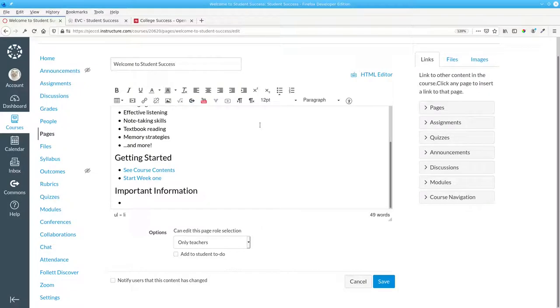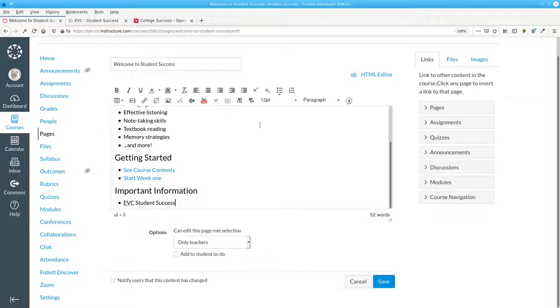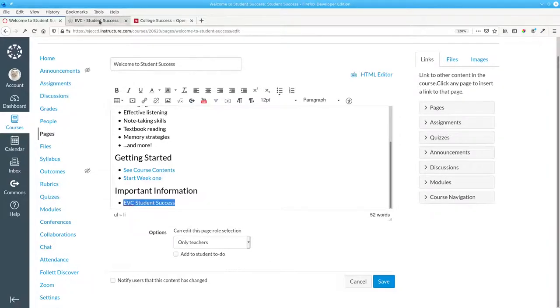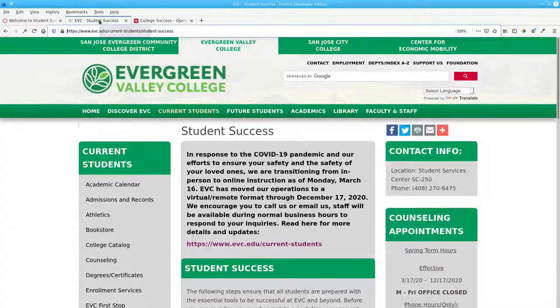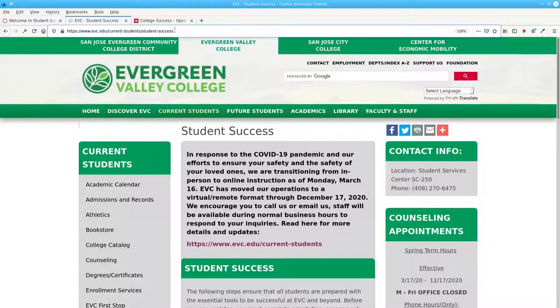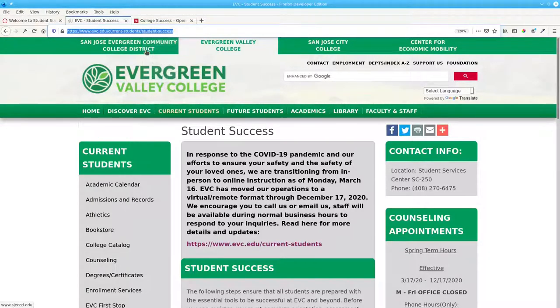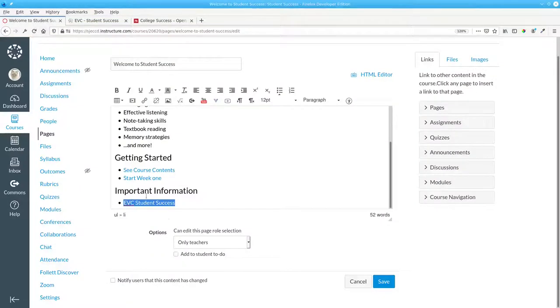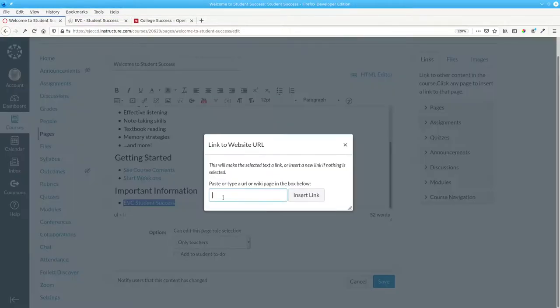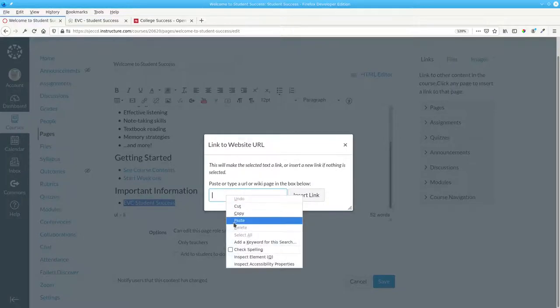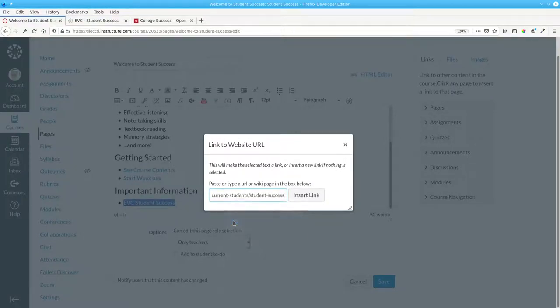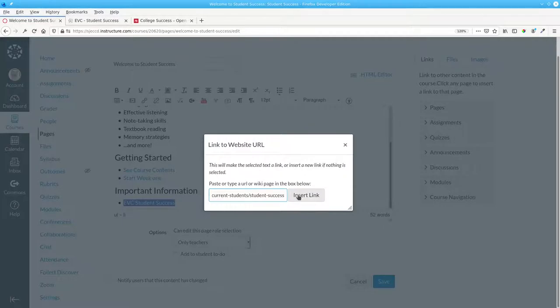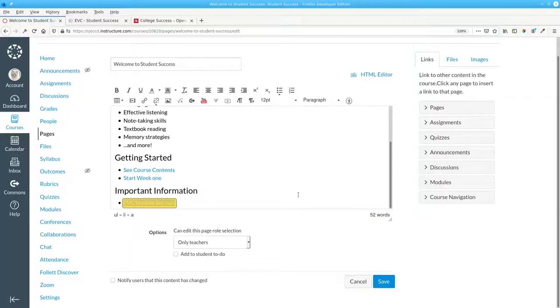Our first link will be to the Evergreen Valley College Student Success page. I'll select the words. Come here to the page I want to go to. Copy the URL. Click Link to URL. And paste it in. Then insert link.